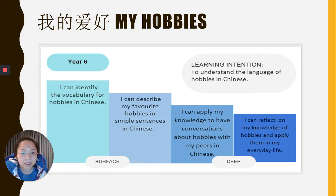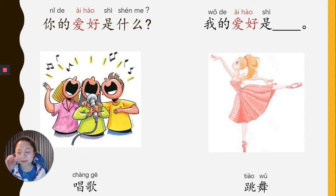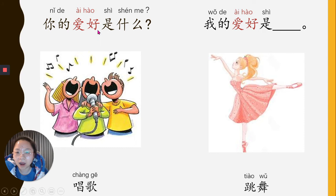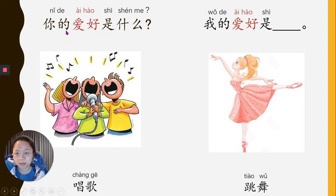Alright, let's have a look at the sentences. 你的爱好是什么？Can you please repeat after me? 你的爱好是什么？What does that mean? 爱好 means hobby. 你的 means yours. 是什么 means 'is what.' So that means: what is your hobby?